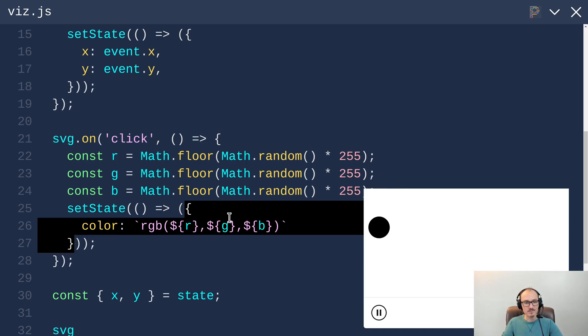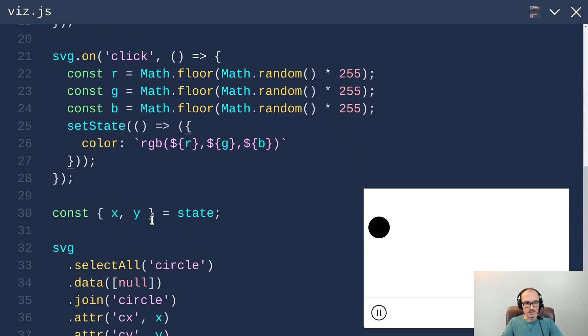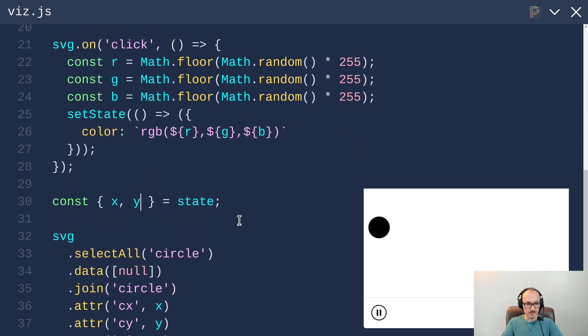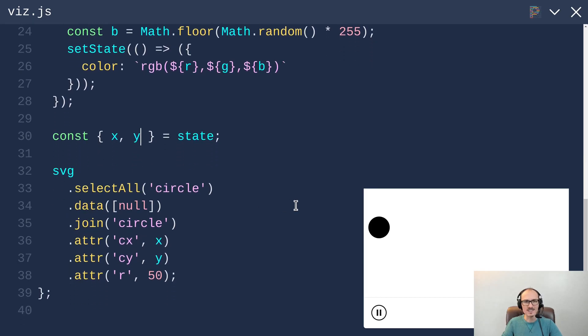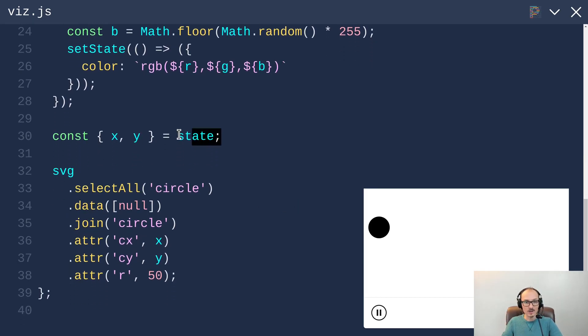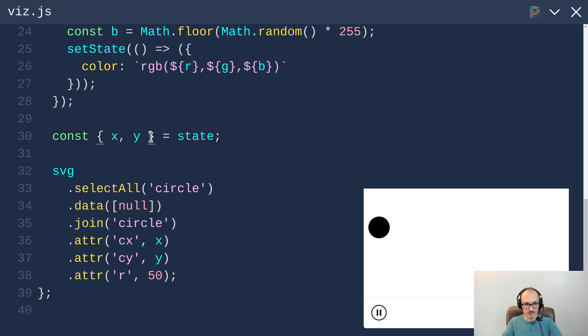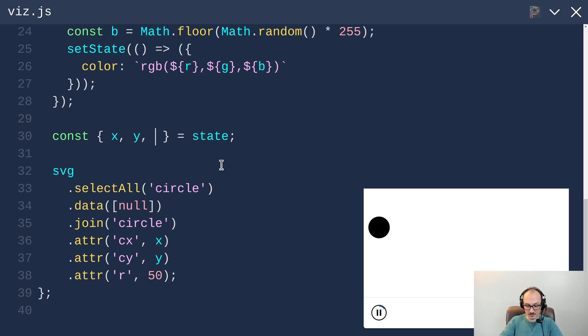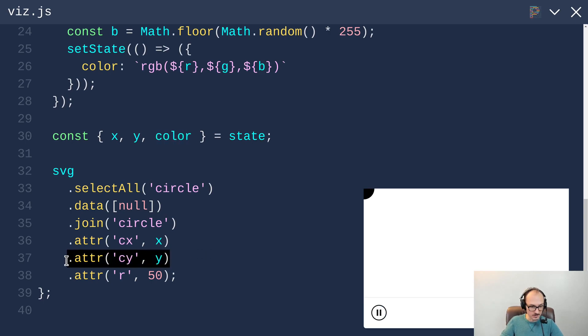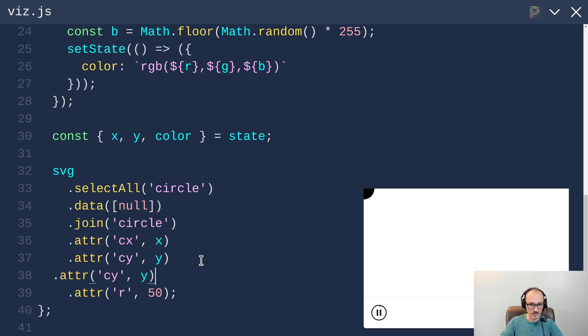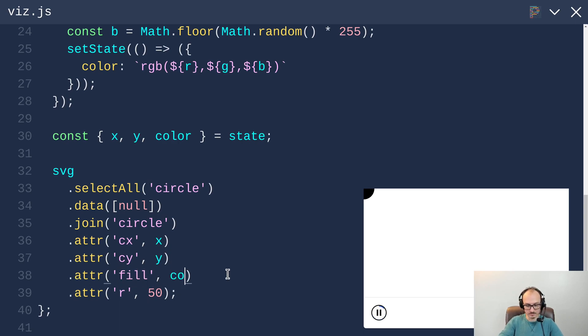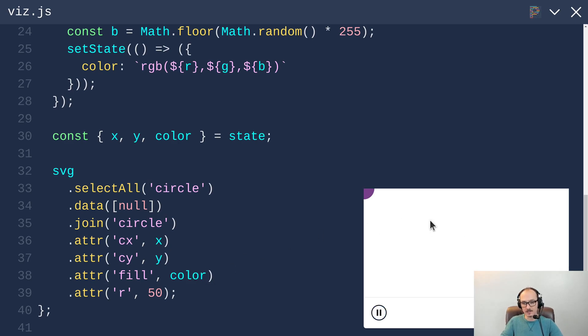But anyway, let's first render out this color in the circle so we can see that it's at least getting stored. When we are unpacking the state using destructuring we can grab x, y and also color, and in addition to setting cx and cy we can set the fill to be color. Now if I click it actually changed color.